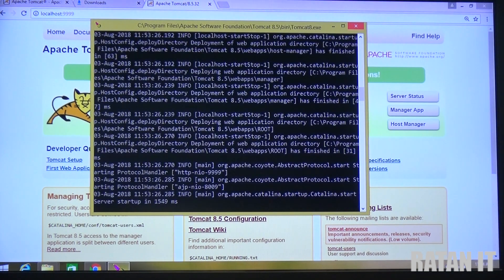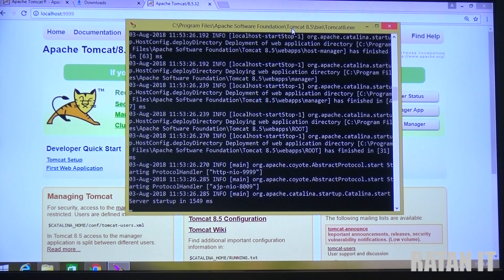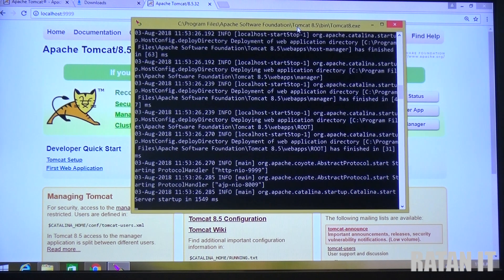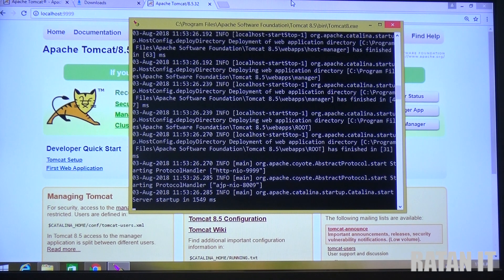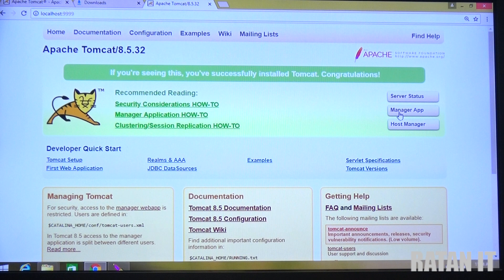Once your server is started properly, you will get the Tomcat welcome message. In some cases when we install the server, it keeps blinking. When the server is blinking, you can decide the server is not working properly. In that case, you may have downloaded ZIP files - most students download ZIP files and there can be mismatches. That is why I say to download the service installer EXE files.